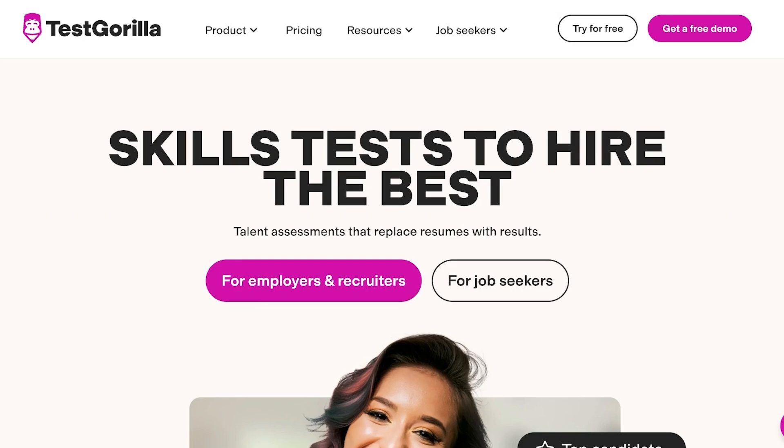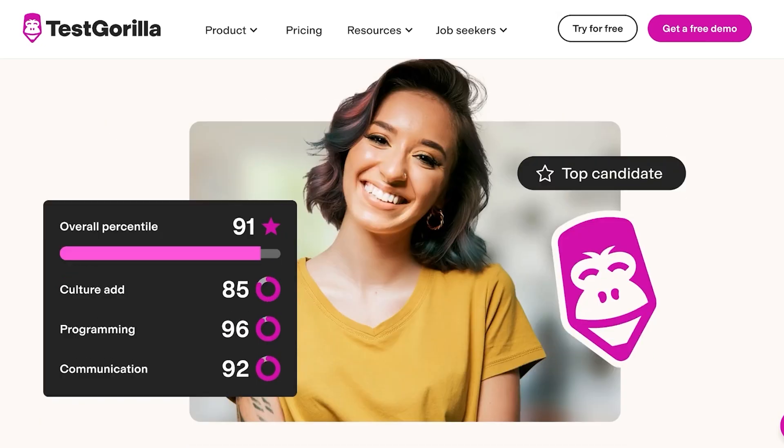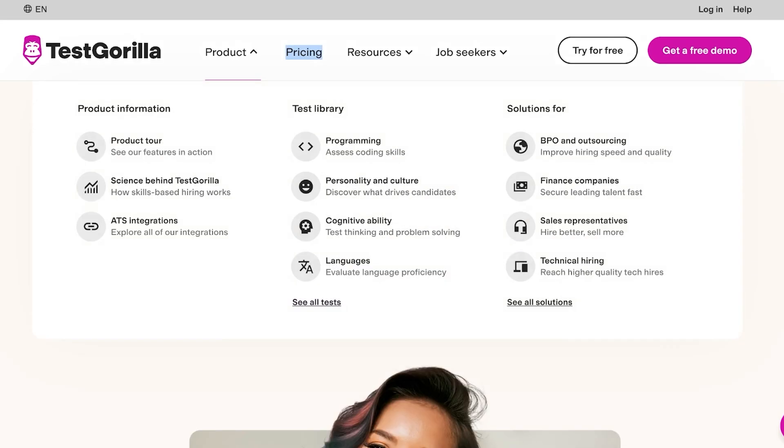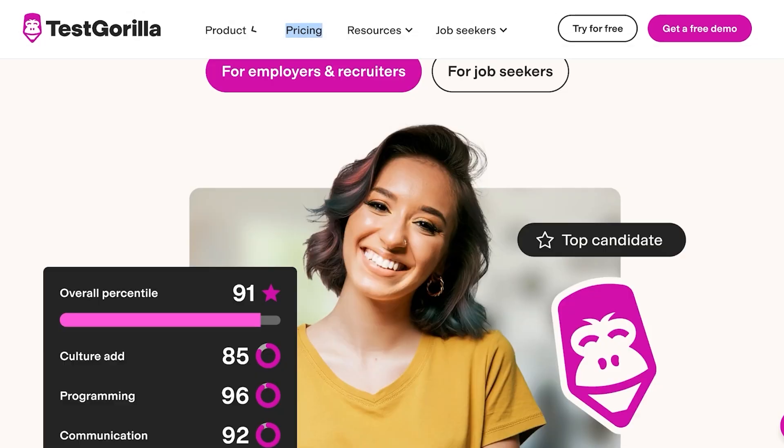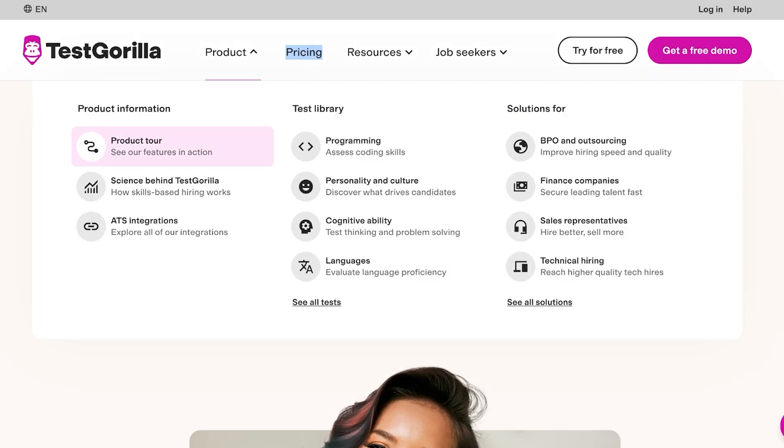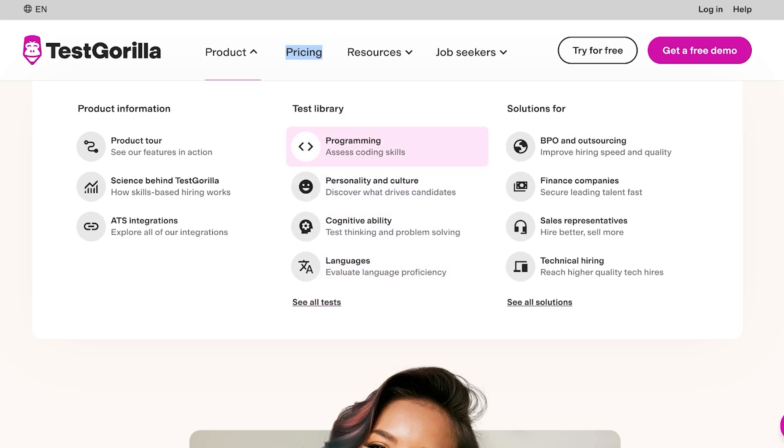TestGorilla is actually a great metric to use. They have so many different tools available which you can utilize. A lot of people don't realize the potential of growth that they have when they are using tools like TestGorilla in their business. You can see you have product information, test libraries for all different types of skills including personality testing, programming, cognitive ability, languages and more.